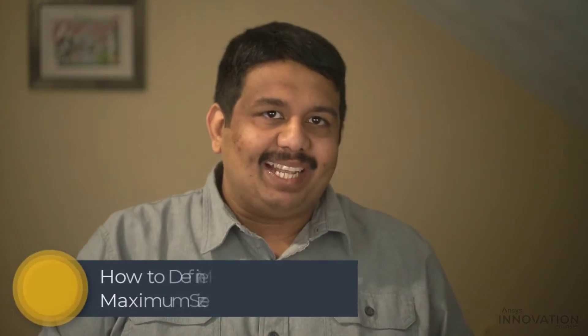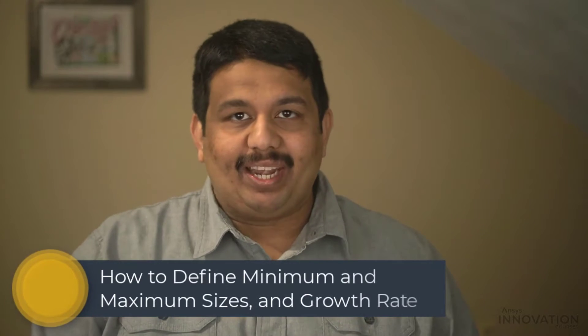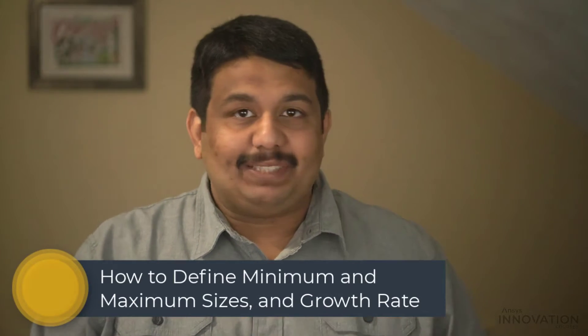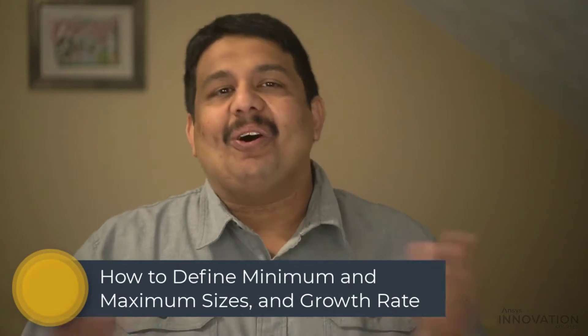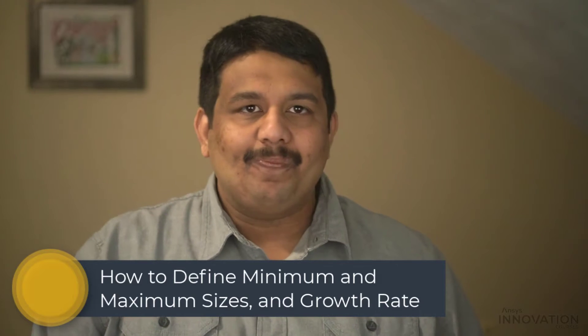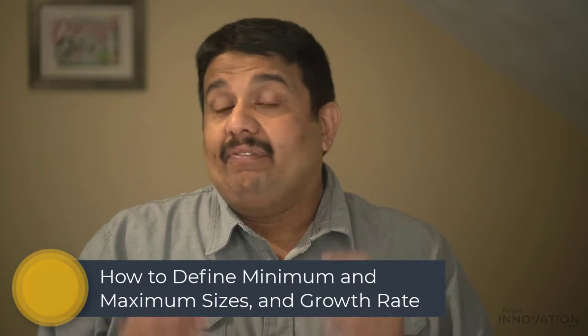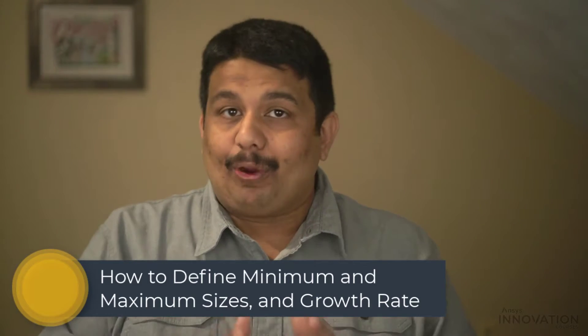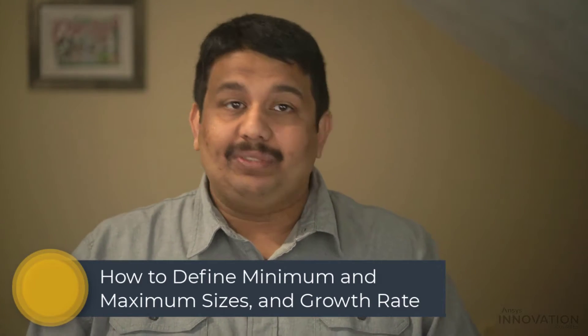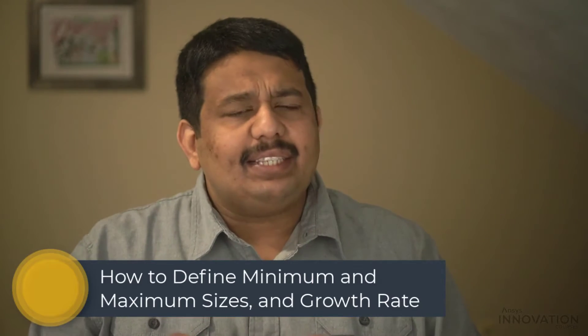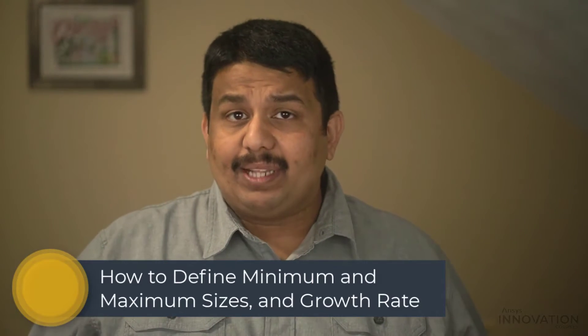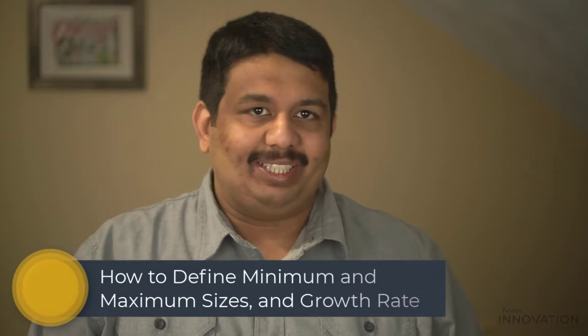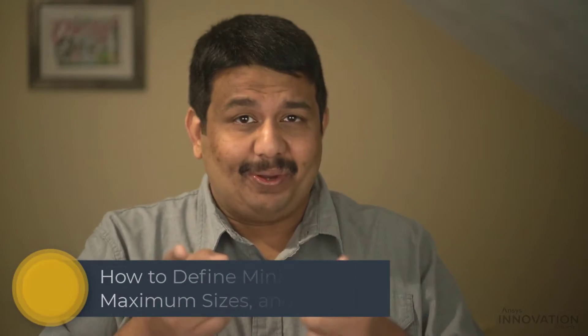Hello, and welcome. In this video, we will learn about the first three inputs: the minimum size, maximum size, and growth rate in the generate the surface mesh task of the watertight geometry workflow. We will discuss how to choose appropriate values for these inputs and understand their influence on the obtained surface mesh. Are you interested? Let's get started.